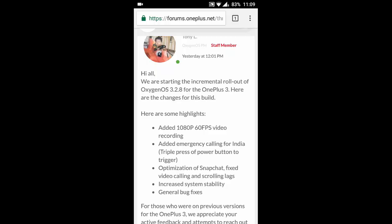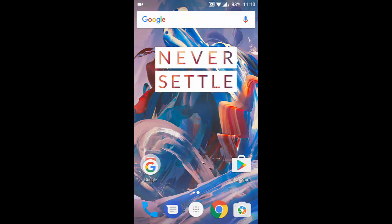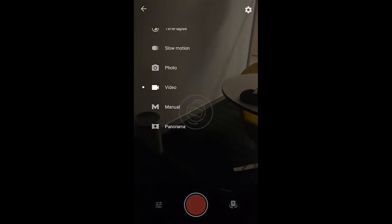First one is the added 1080p 60fps video recording. So if you go to camera and then select video from the left, then here in the settings option you can see one option called 1080p 60fps. This is the 60 frames per second mode which is a really good option.